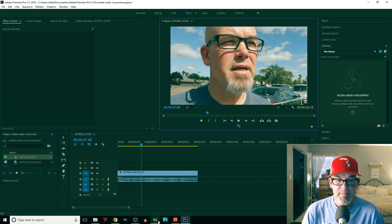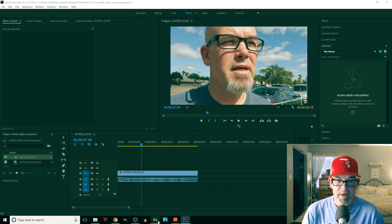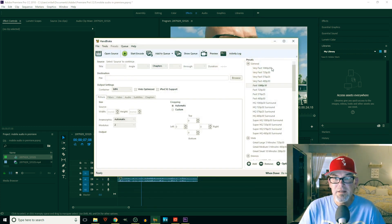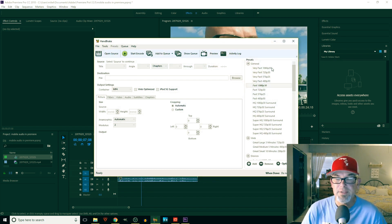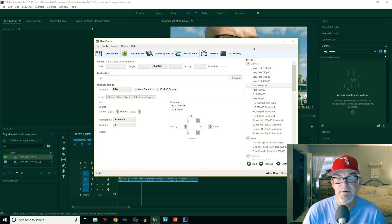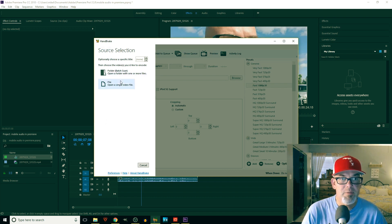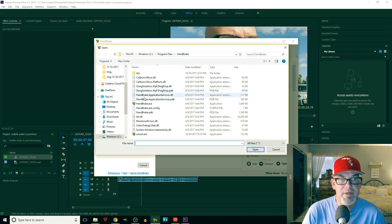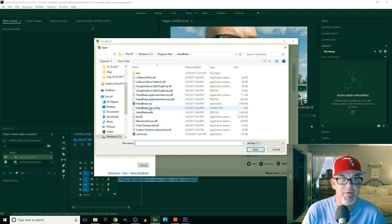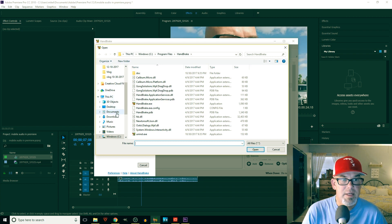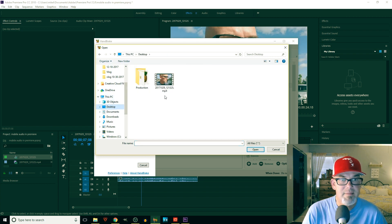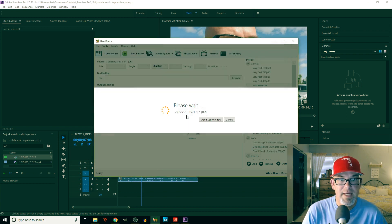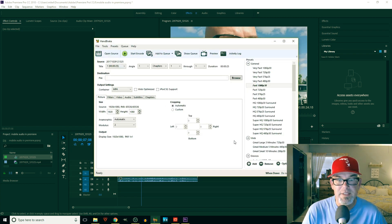So if we pull in Handbrake - this is the big answer to a lot of people what they're saying. I'm going to open this, open source, open a single file. You can do an entire folder if you want. We're going to go onto the desktop and pull that in.